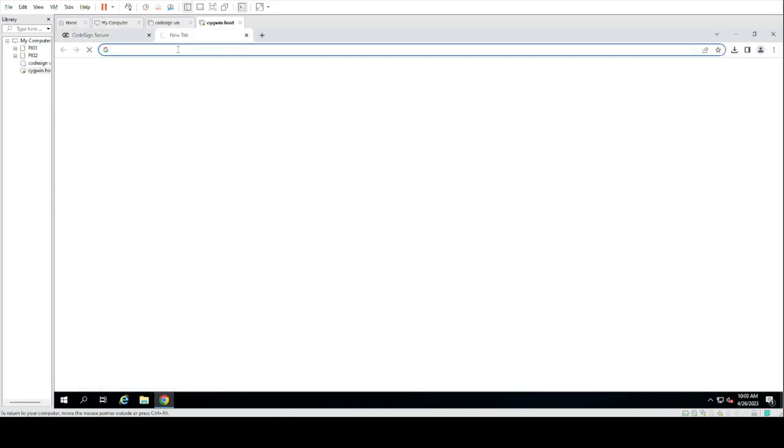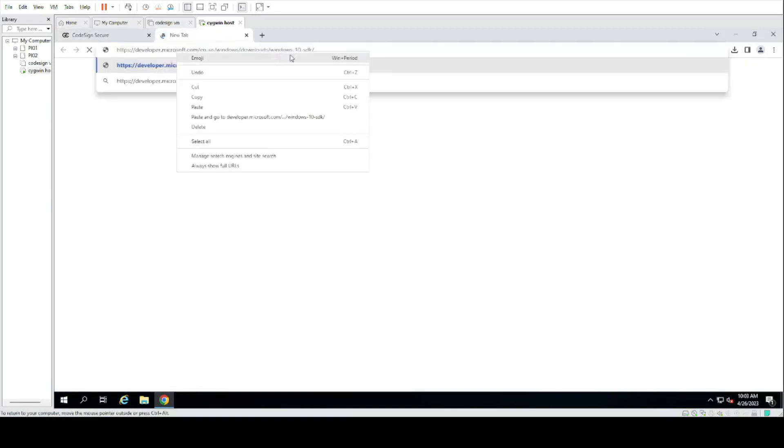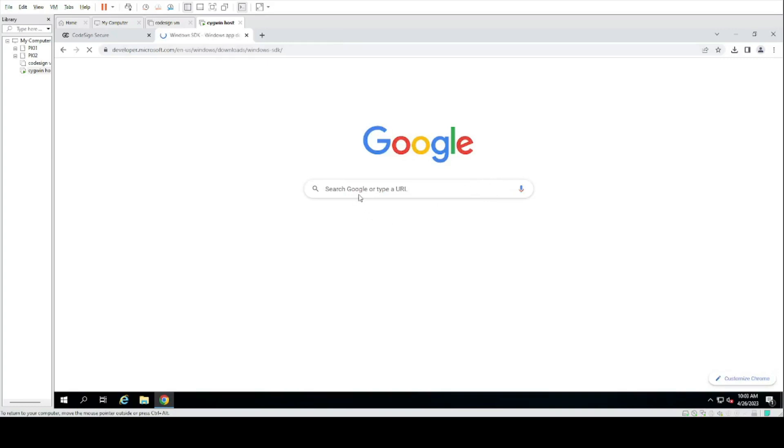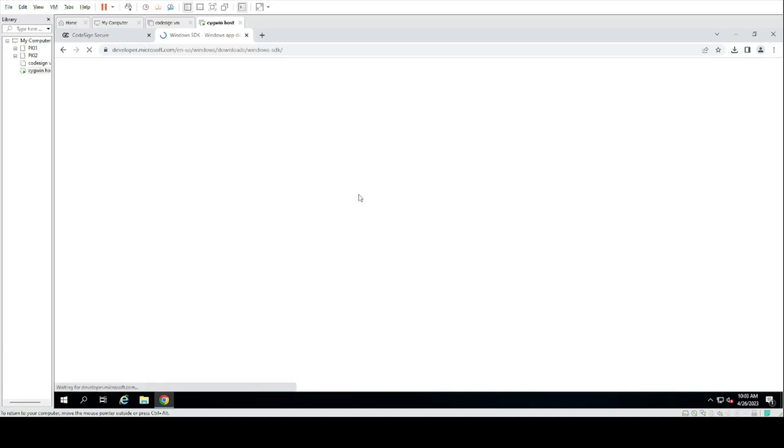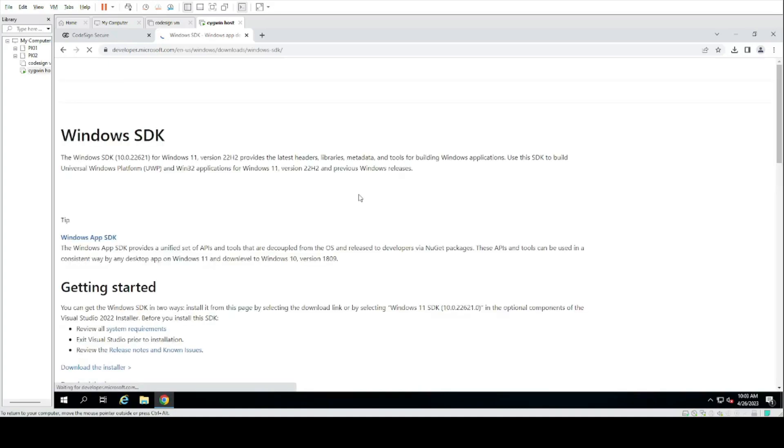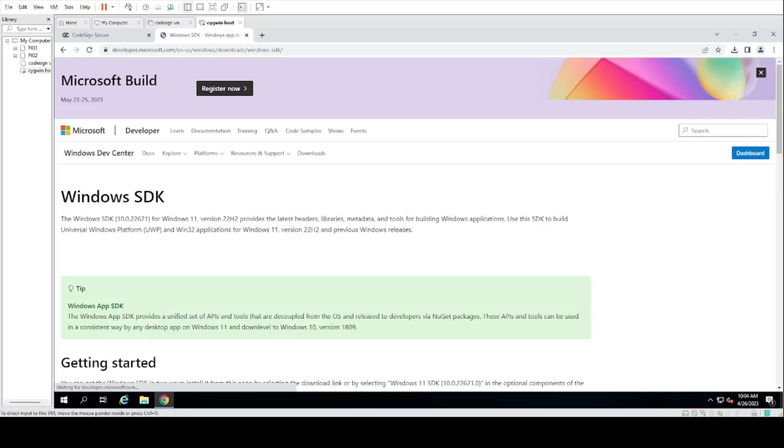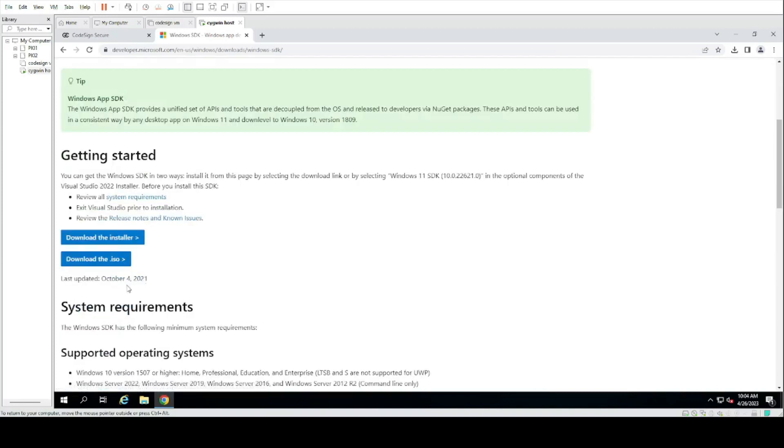Next you will need to download Windows SDK by navigating to their site. Download the installer.